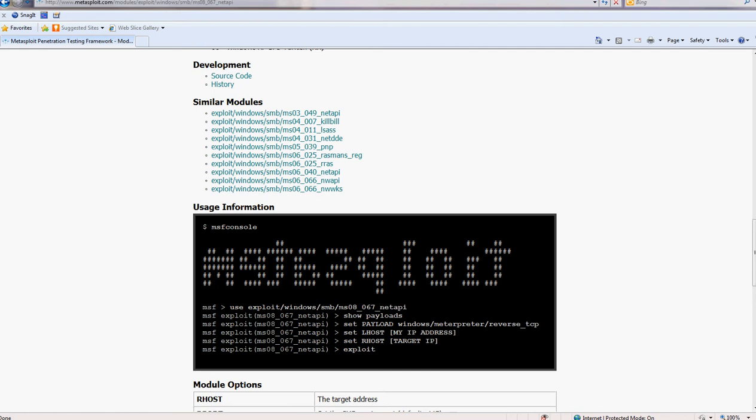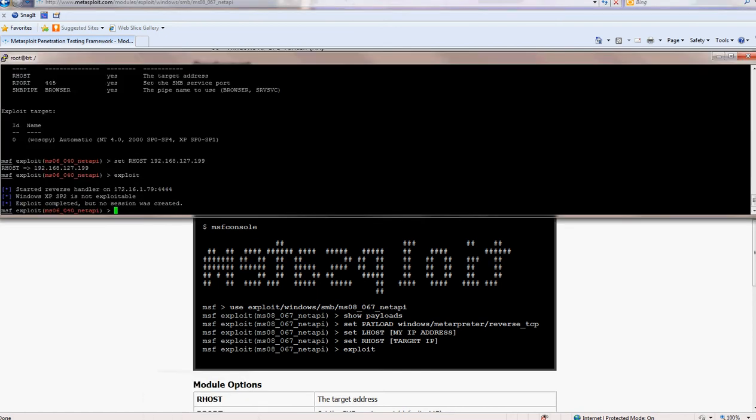So let's try this one. Use ms 08067 net api.